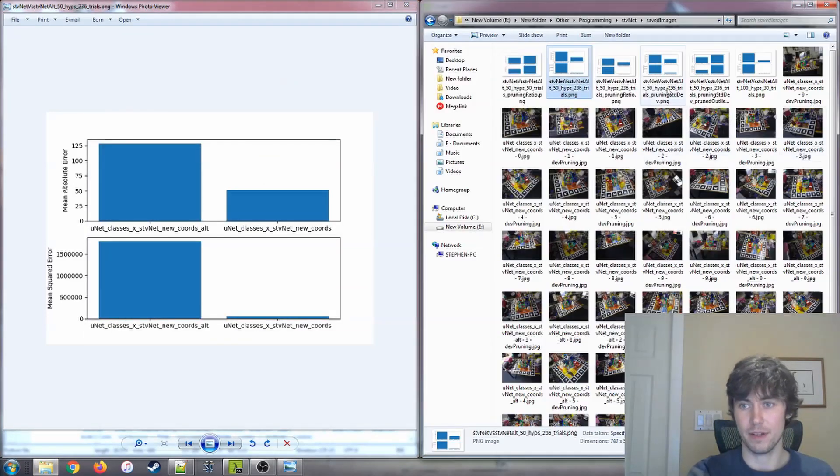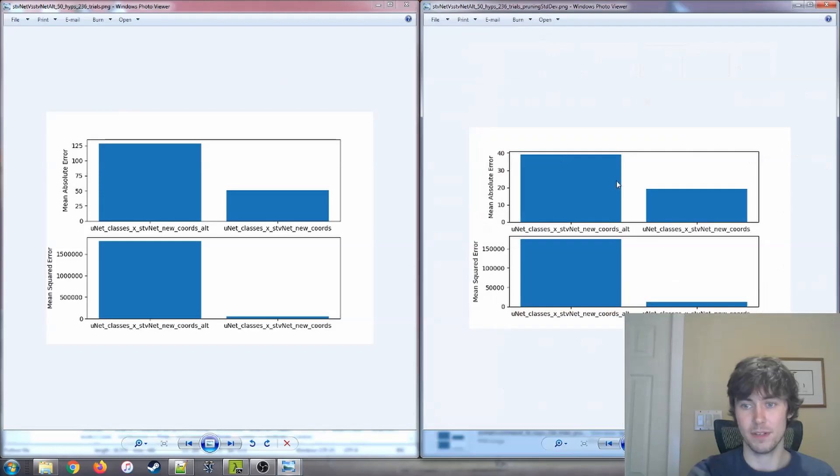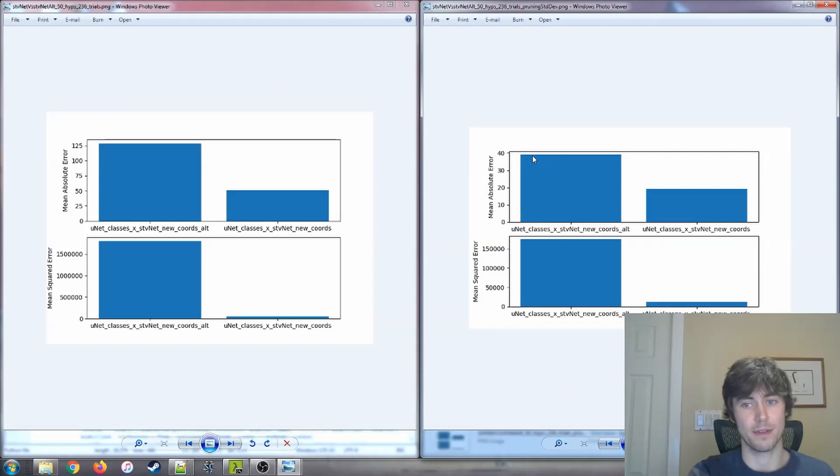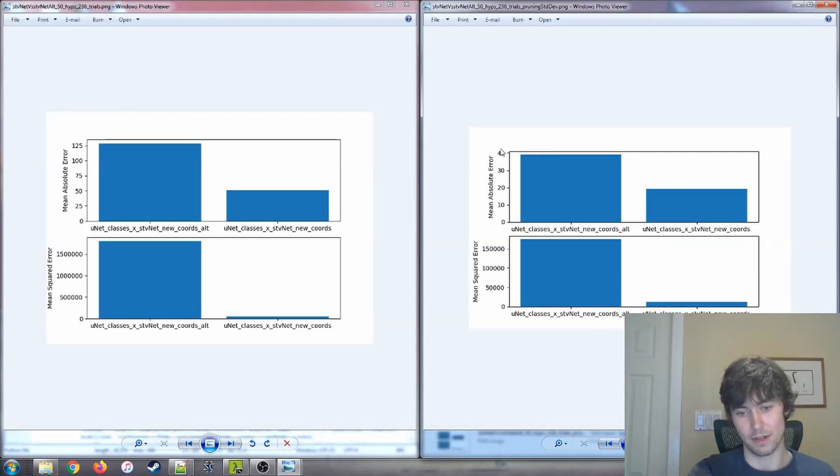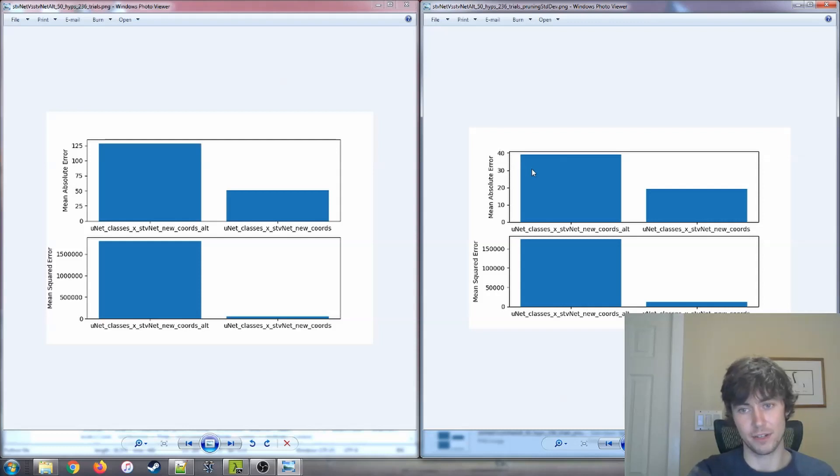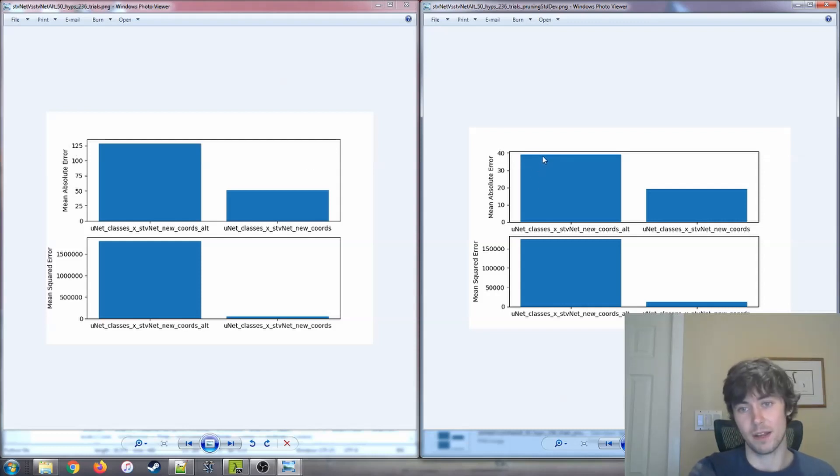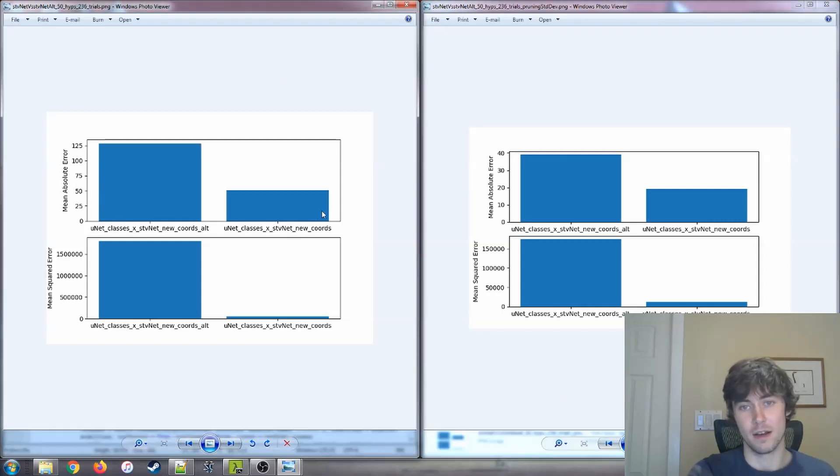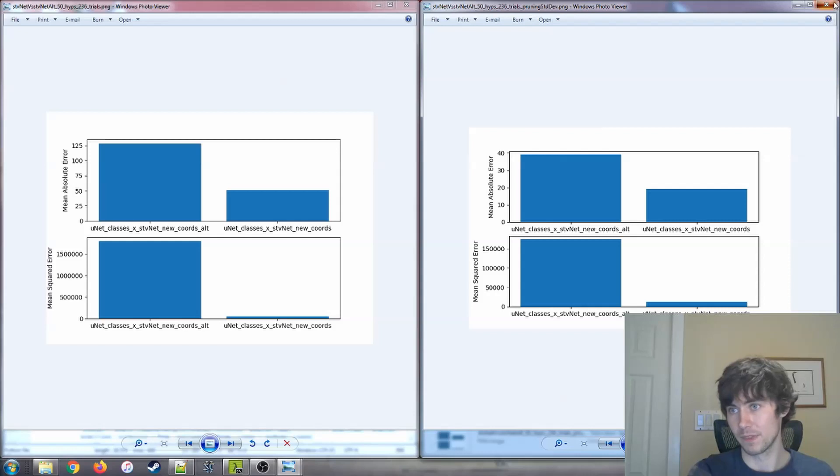The standard dev method did improve my results, but didn't improve them as much. So I was using, I think, a range of n equals 2. So within two standard deviations, those values get kept. We see a notable improvement, but not as good as the ratio improvement.